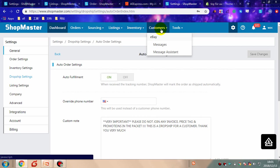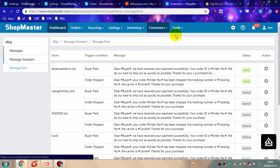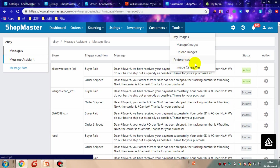For eBay sellers, you can receive and reply to messages. You can set automatic messages to customers in the settings. In the tool section, you can manage and upload images, and set an image category.